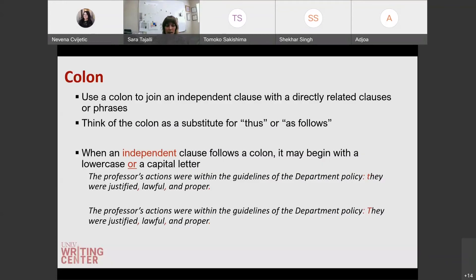Now we're going to go to colons. Colons are used to join an independent clause with directly related clauses or phrases. If you want to think about how to use a colon, think of it as a substitute for 'thus' or 'as follows.' Just keep in mind that everything before the colon should be an independent clause. For example, 'the professor's actions were within the guidelines of the department policy' — that is an independent clause — colon — 'they were justified, lawful, and proper.' The first letter after the colon can be either capitalized or lowercase — that is also a choice, or you can refer to your formatting guides. It can begin with a lowercase or capital letter in both MLA and APA formatting.